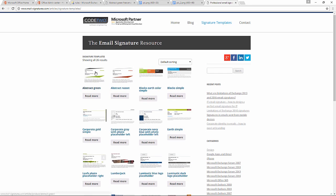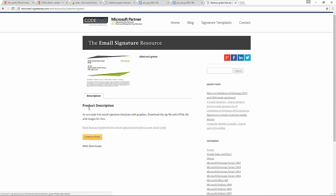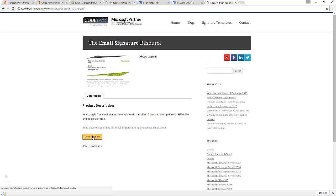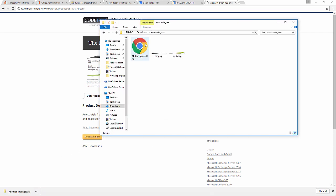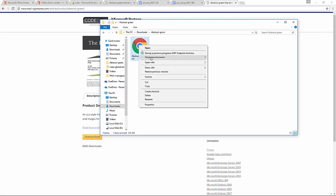Getting the HTML code from one of the templates is really easy. I just have to download the template and open the HTML file in Notepad.